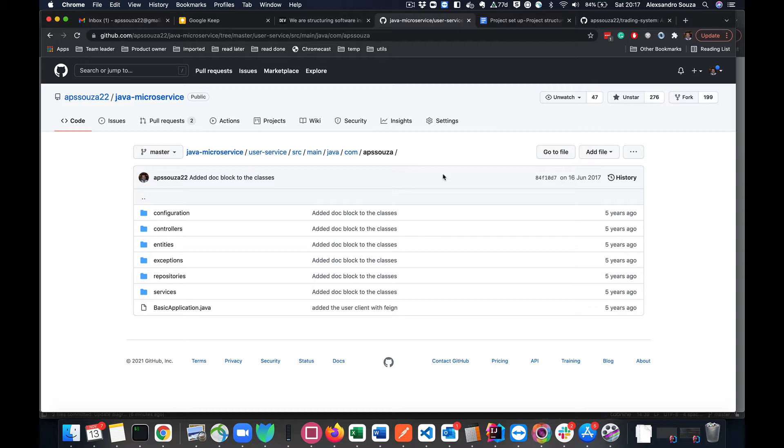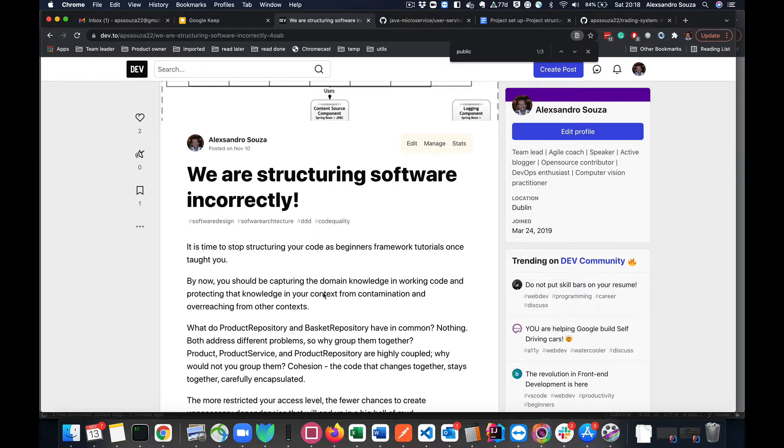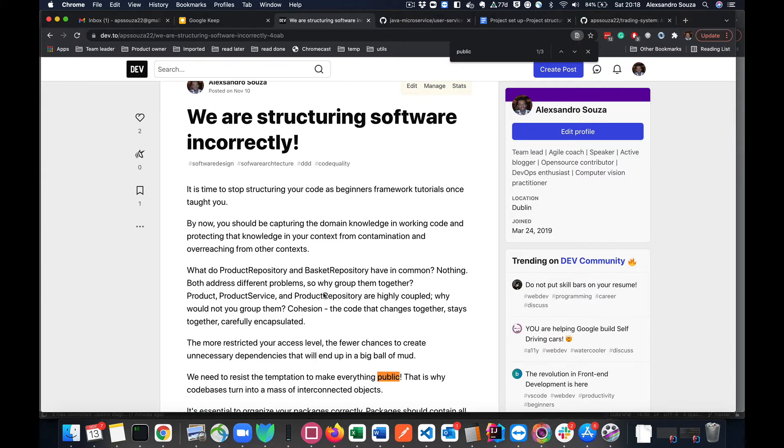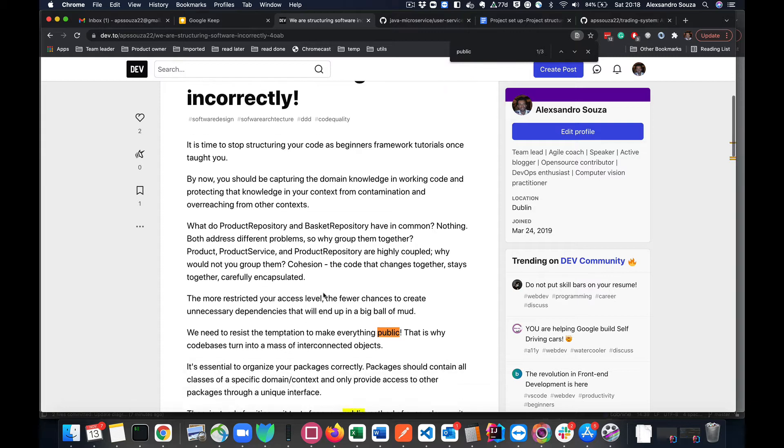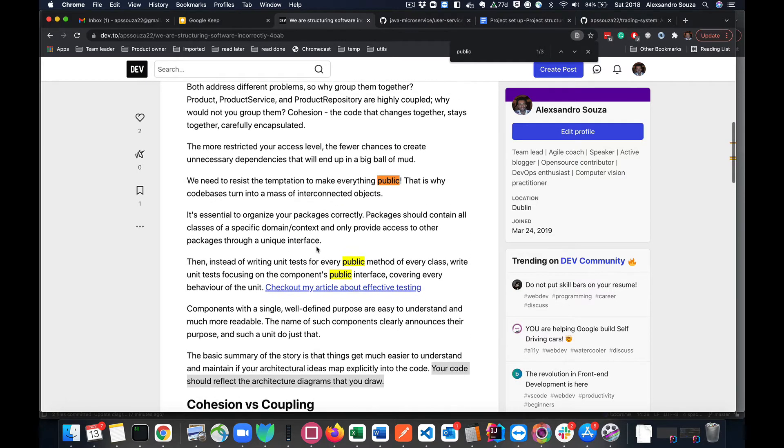I'm using this example because five years ago I was doing the same way, and why most of the developers do that up to today is because this is how the internet has been teaching us to do. Every or most of the tutorials on the internet, especially when you are learning a new framework, are going to be structuring the code like this.